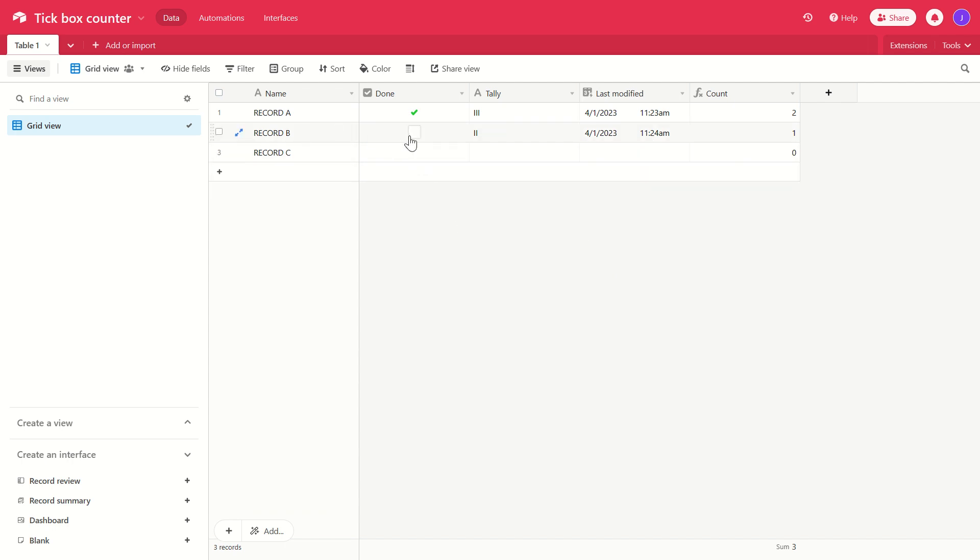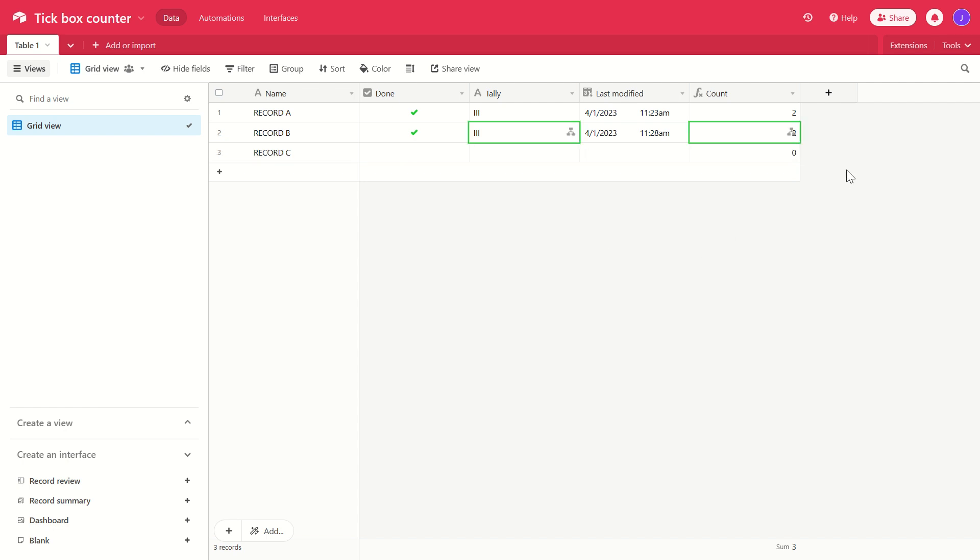Let's say we're going to confirm that record B has now been updated and we currently have a count of one, so we're on version one, let's say, and we're updating to version two. We tick the box, we've got an automation running, and that's now going to change this number here to two. There we go.